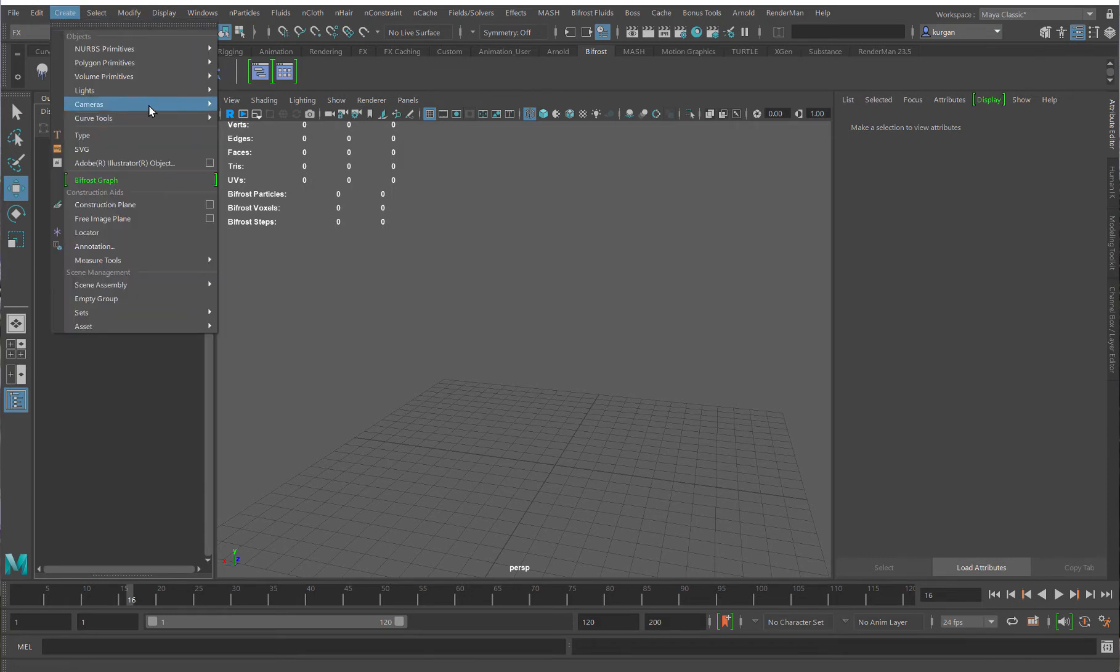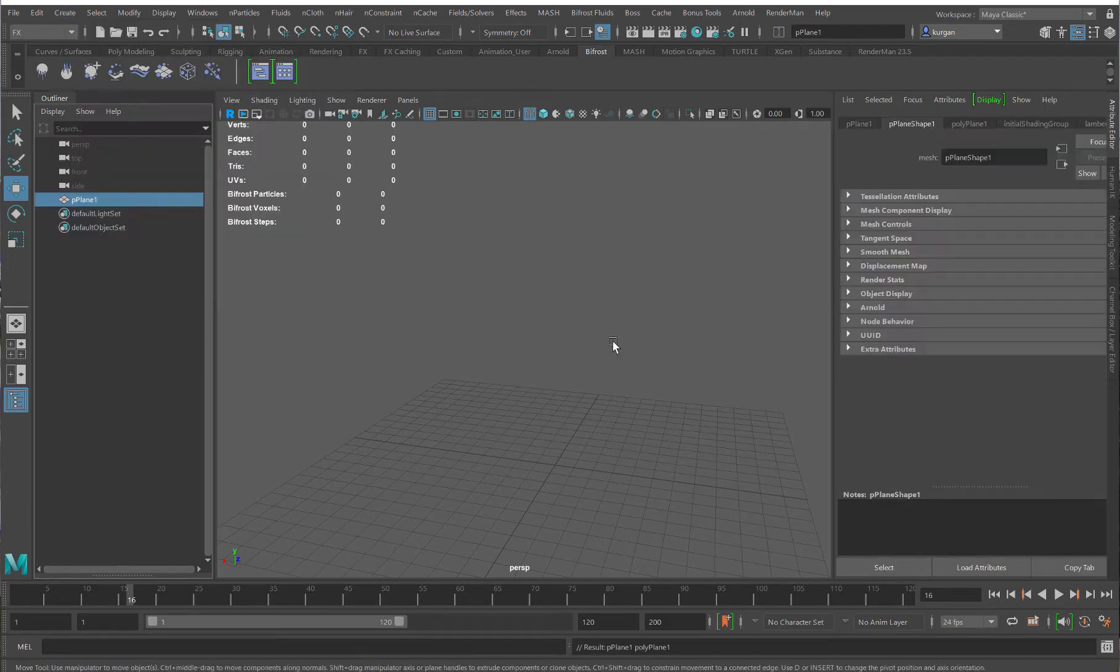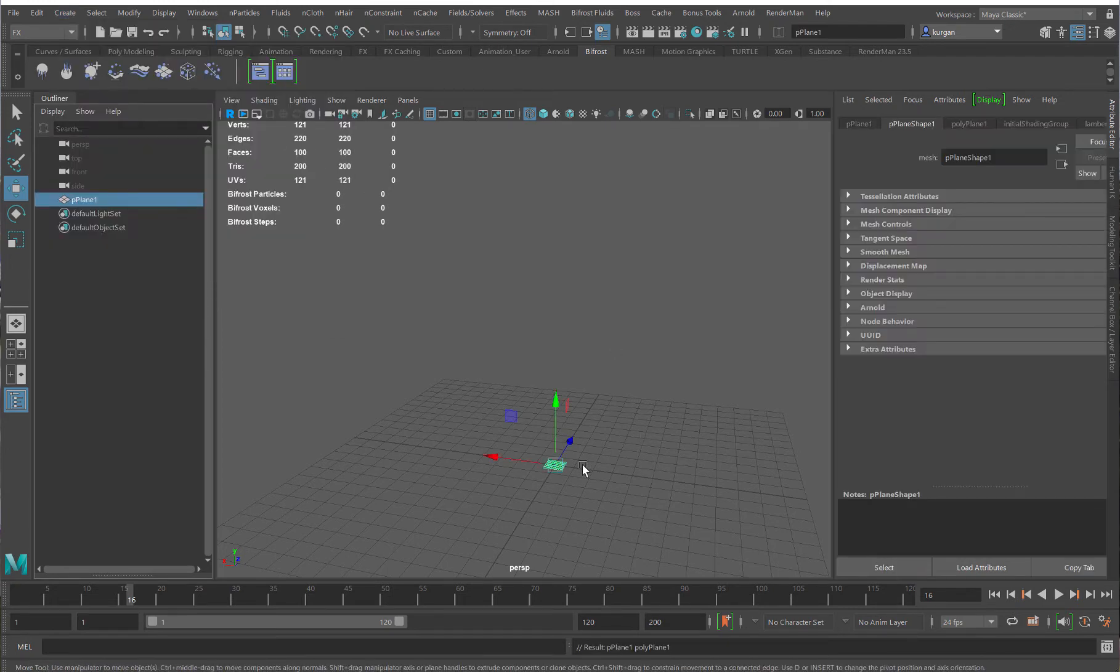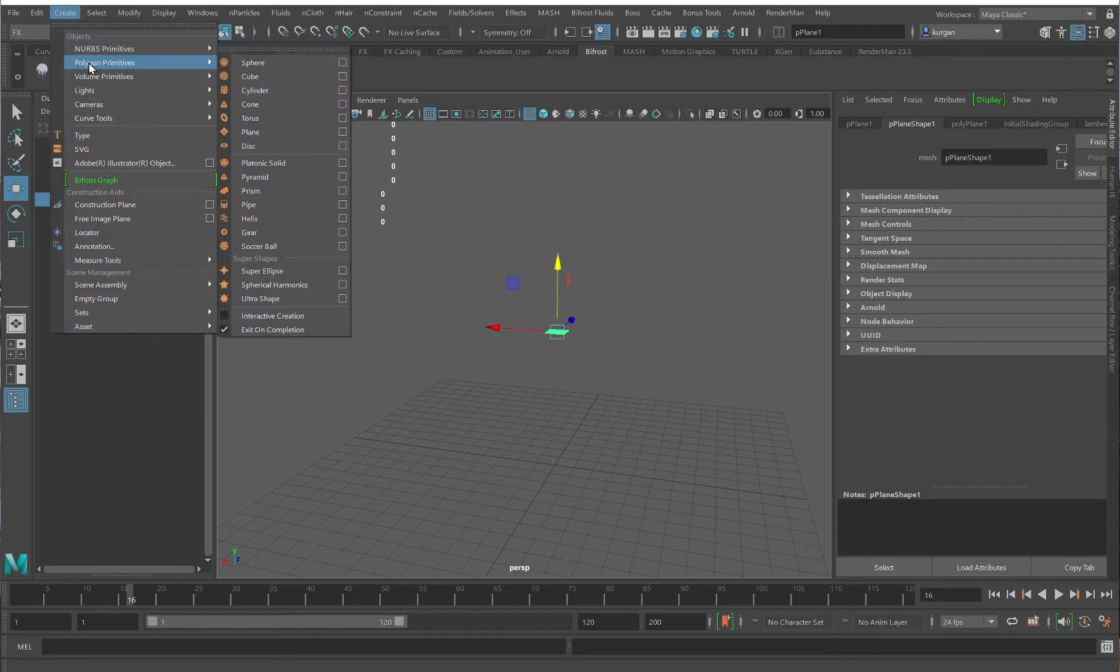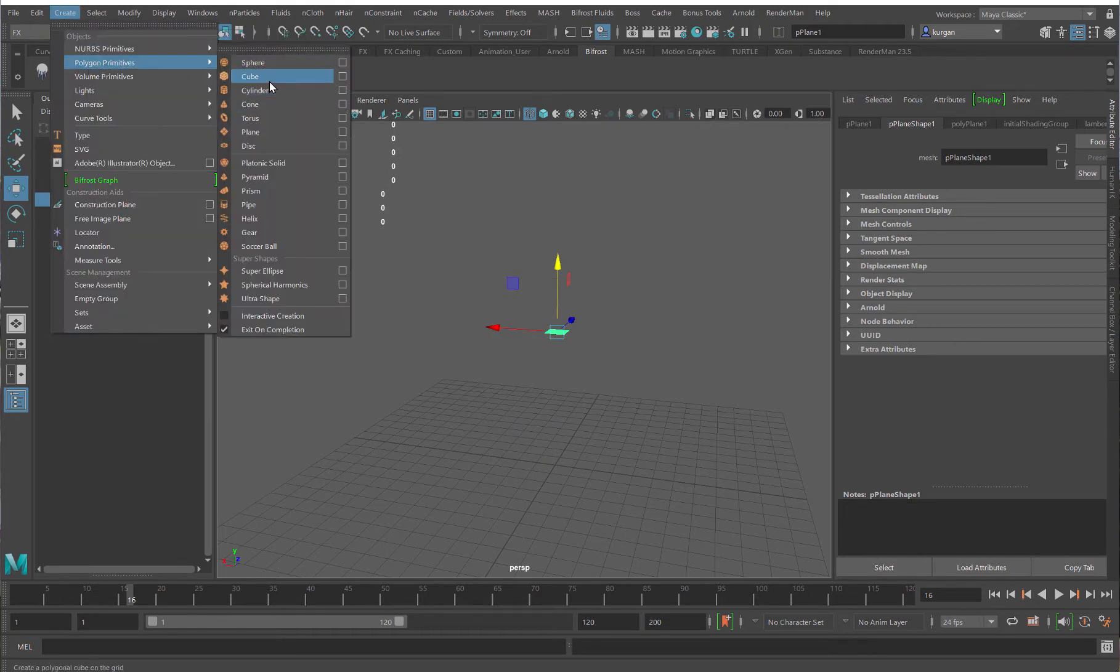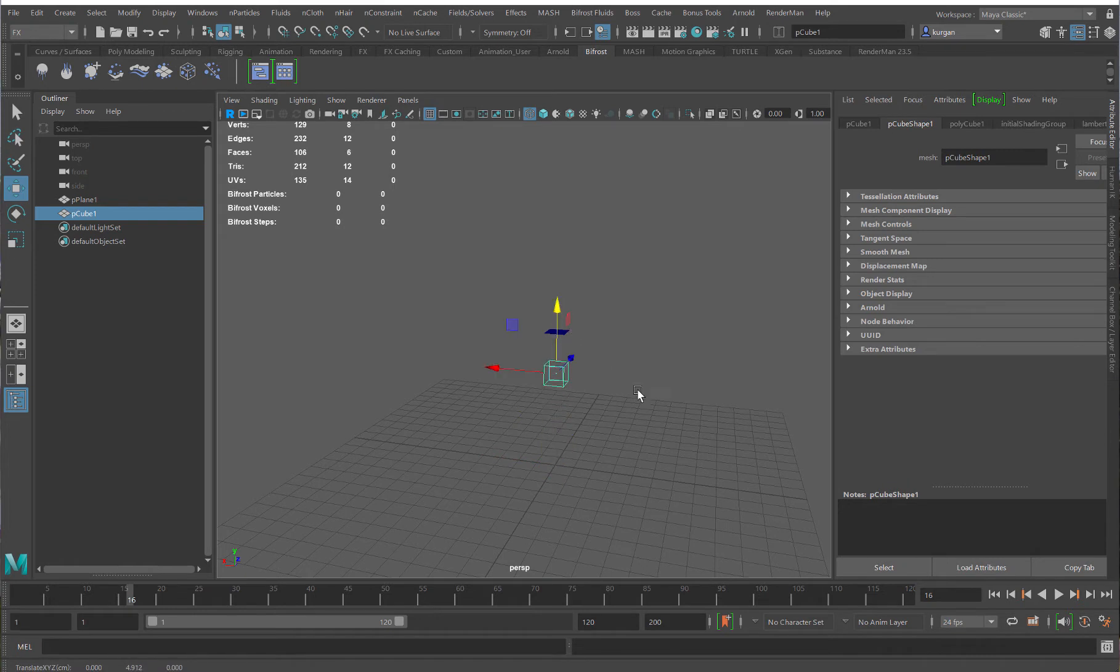So, I'll create a polygon plane. There. Move that up a little bit. I'll create a polygon cube. That should be fine. Those two should do it.